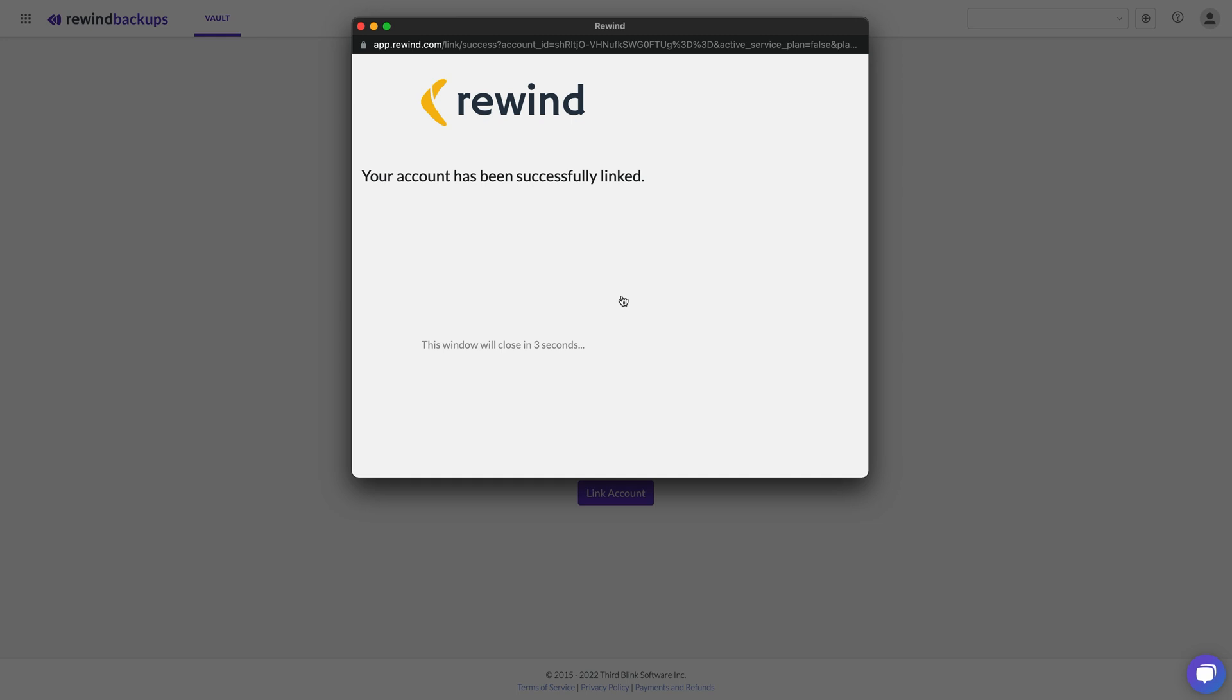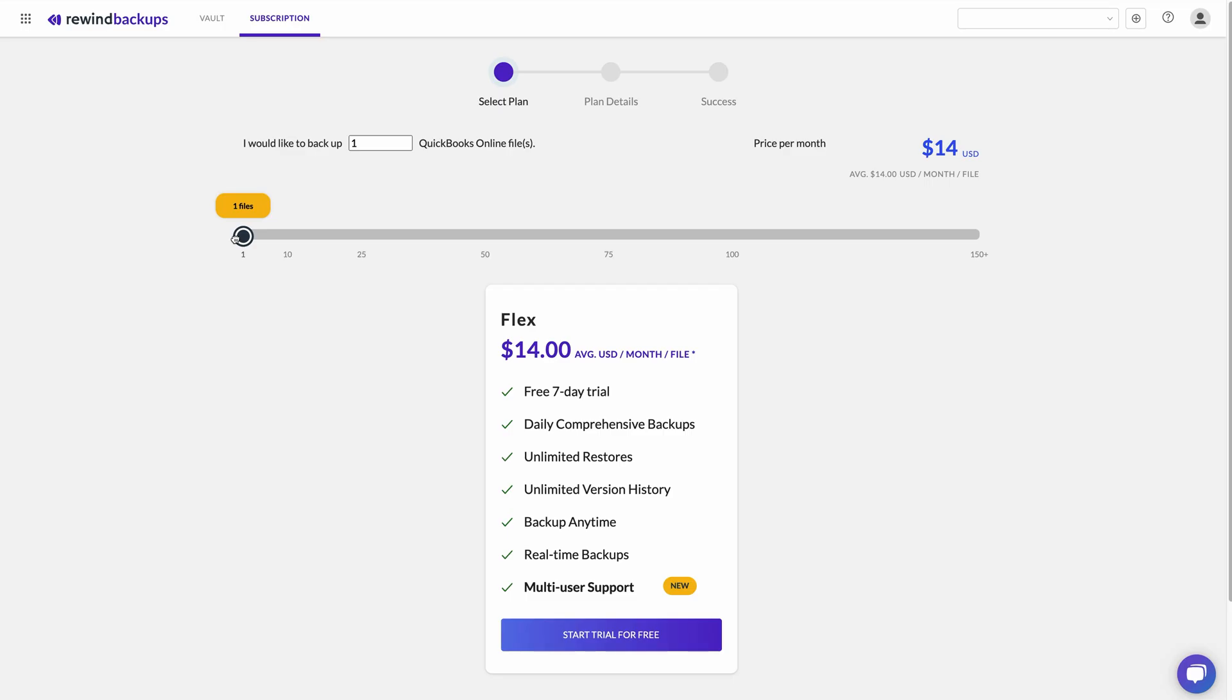Once you've made your account, you'll be able to select your plan, depending on the total number of QuickBooks Online company files you choose to backup. Don't worry, your price is calculated by the total number of company files. You'll only be charged for the company files you choose to link to your Rewind account.